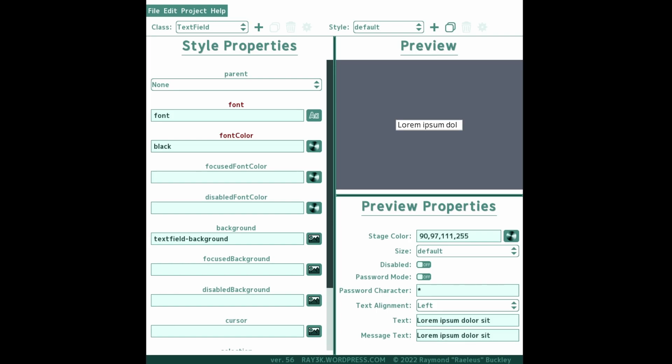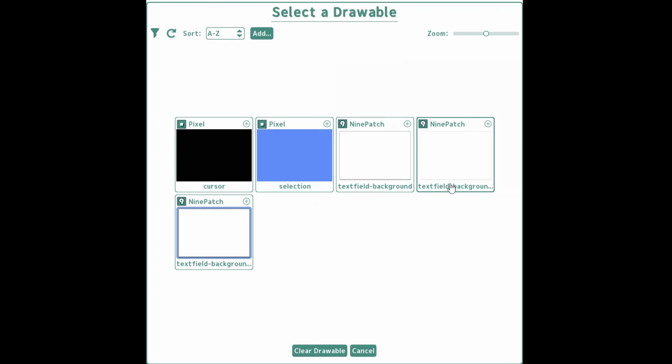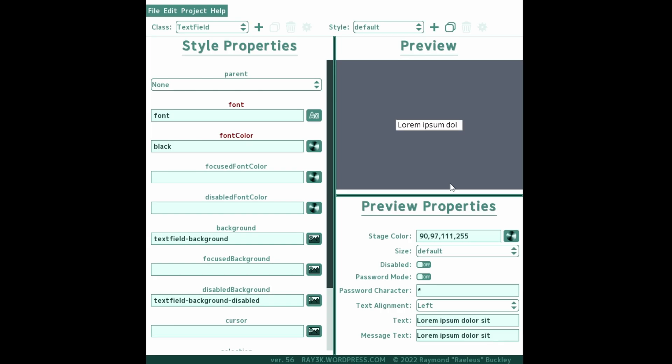Another optional background is the disabled background. This is usually a washed out, gray, or transparent fill to indicate that the field cannot be typed in. Don't forget to also set corresponding colors for focused font color and disabled font color.